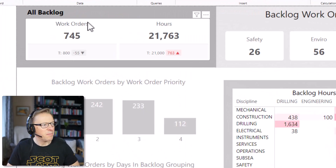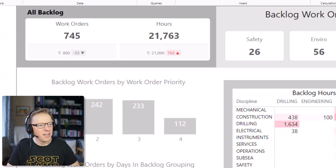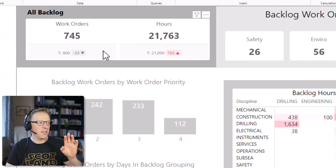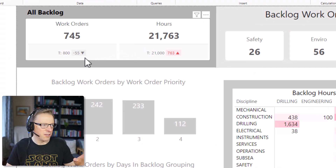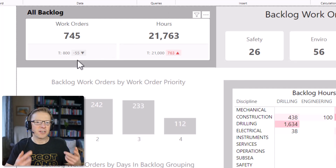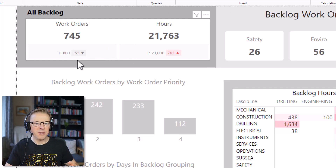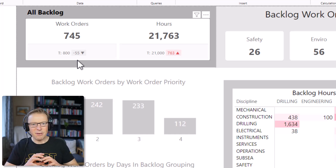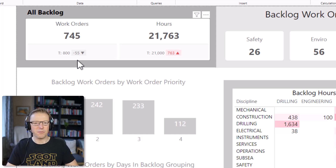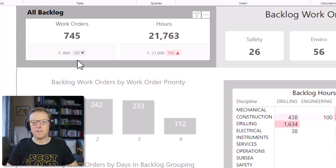In this video we're going to change the cards in this dashboard that show backlog to show targets. Previously you've been able to layer targets on top of card visuals, but it meant additional visuals. Now everything is encapsulated within one card visual, which makes it neat and efficient in terms of the number of visuals on your screen.